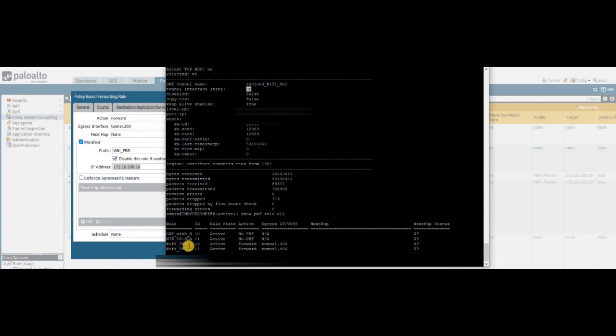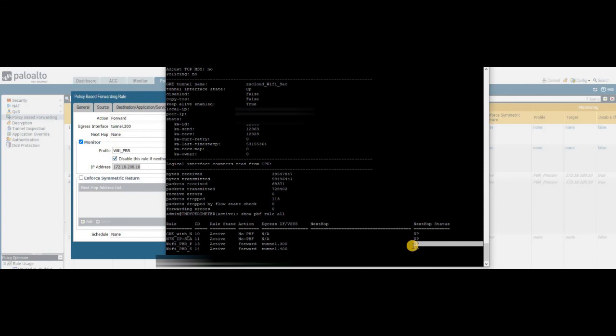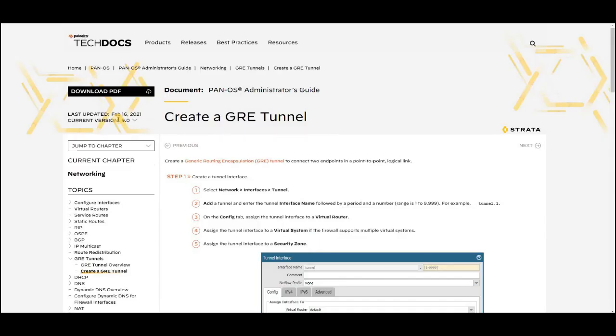But at the same time, we will also see show PBF rule all. So this will show the status of all policy-based routing rules. Here, if you see that—I mean, I have shown you in the previous step—the PBF rule goes by top-down approach. If in case the primary or the first ID in the list goes down, the status will be shown here as down. At the same time, the traffic will start to flow through the next tunnel. So right now, both the tunnel statuses are showing up, and the traffic is actively traversing through the primary tunnel. That's all, friends.